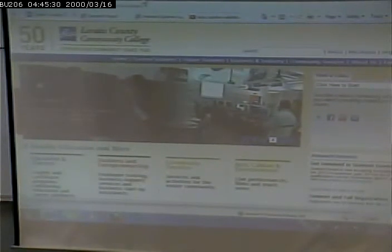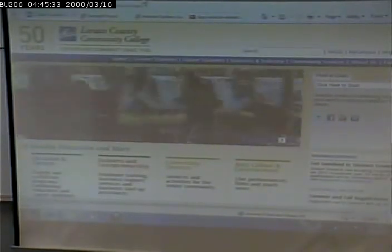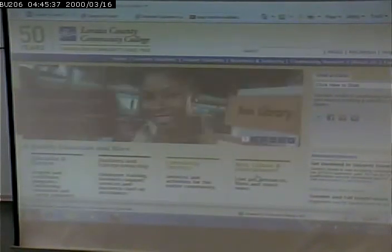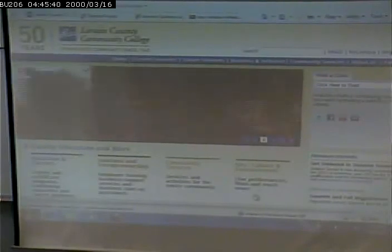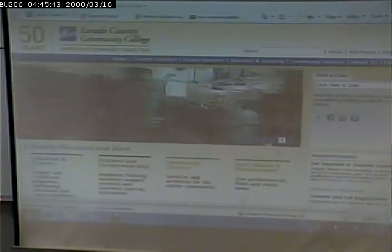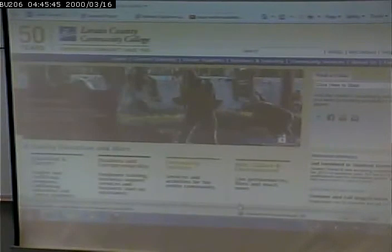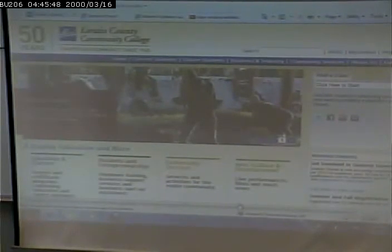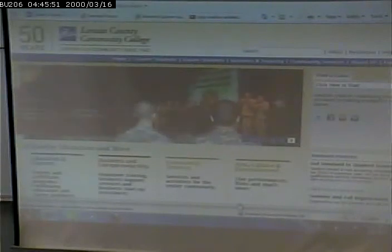Now, animations can either be sort of on their own, or they can be interactive. Like this one is interactive, because I can scroll back to a page that I want. So some animations are interactive. Sometimes people just have interactive menus or interactive links, and that's a form of animation.